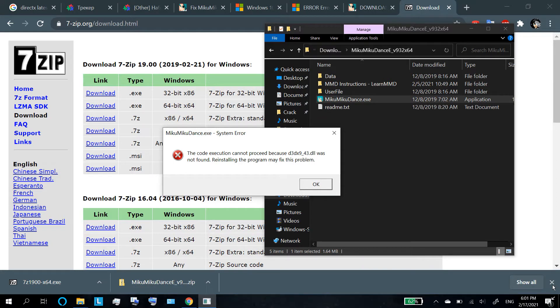Wolfchan here. Trying to install MMD but frustrated by stupid errors? Me too. That was me yesterday when I was trying to install MMD on my new computer and I kept getting errors.